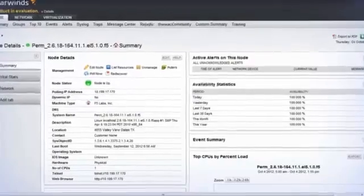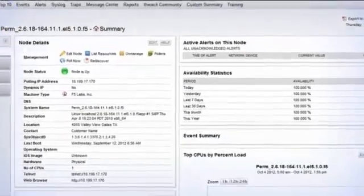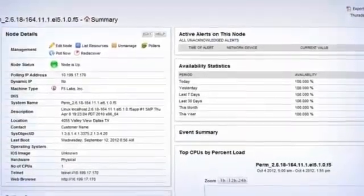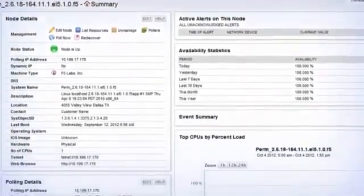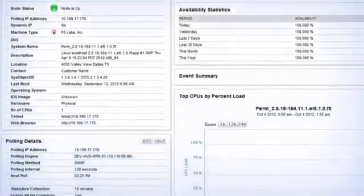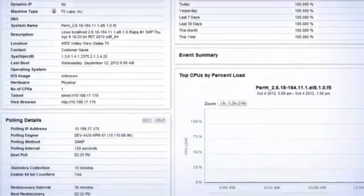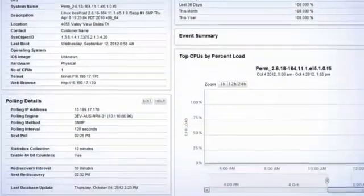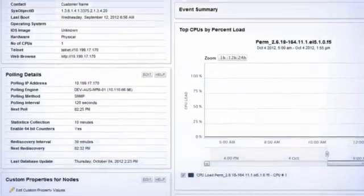The node details summary page allows you to edit and manage the node details, view polling details, active alerts, availability statistics, and more.